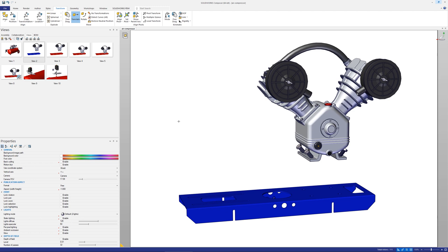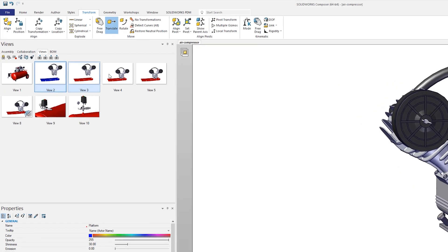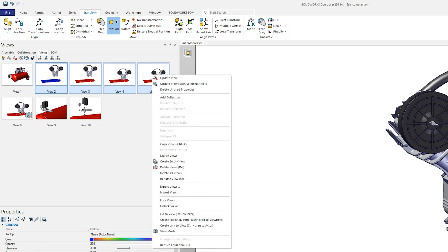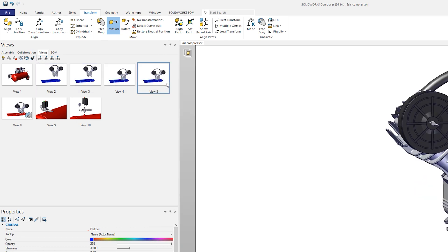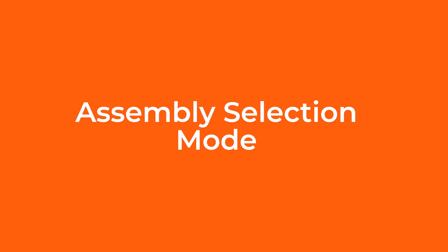Select the actor, control select the views, then either use the icon within the views tab or right click and choose update views with selected actors. Now the actor will have the same properties across all the views selected.